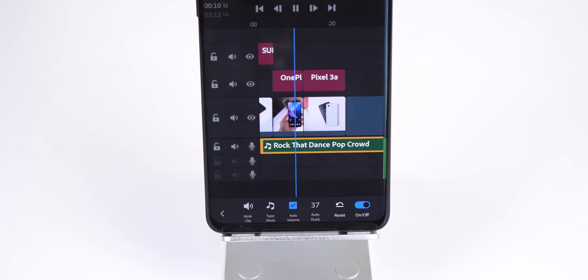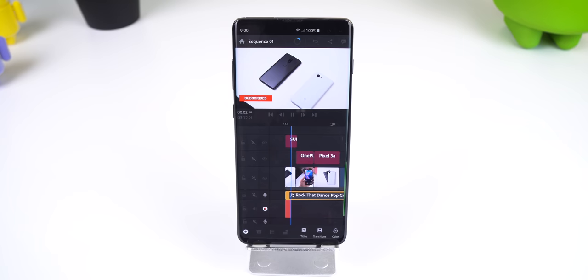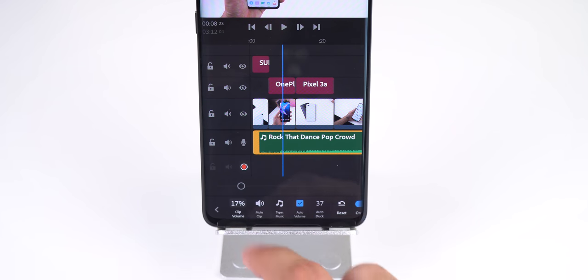For sound you can add in music, record voiceovers, adjust the audio levels, and more. It is missing some of the popular desktop Premiere capabilities such as keyframes, stabilization, video effects, speed ramping, or masking.